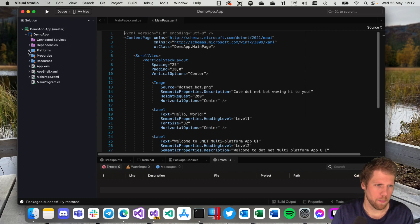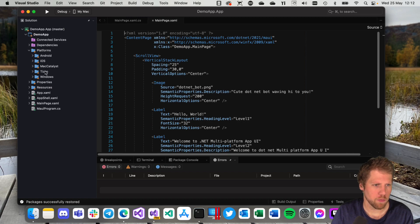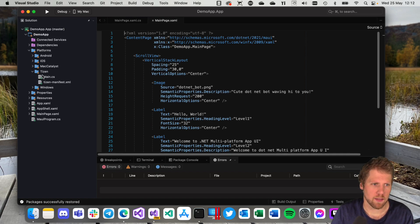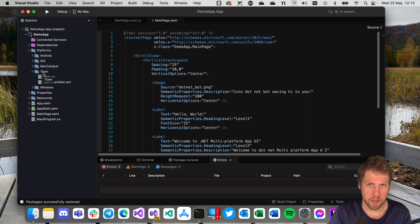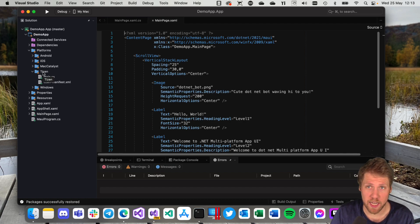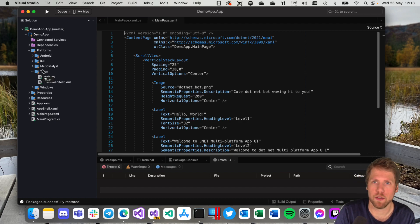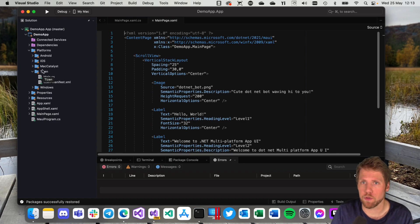You can see here that we have only one single project. We have the platforms folder with all the platforms, also Tizen here. Tizen is a platform supported by Samsung, so you can have that by default too. That's good if you want to build an application for your TV, for example.